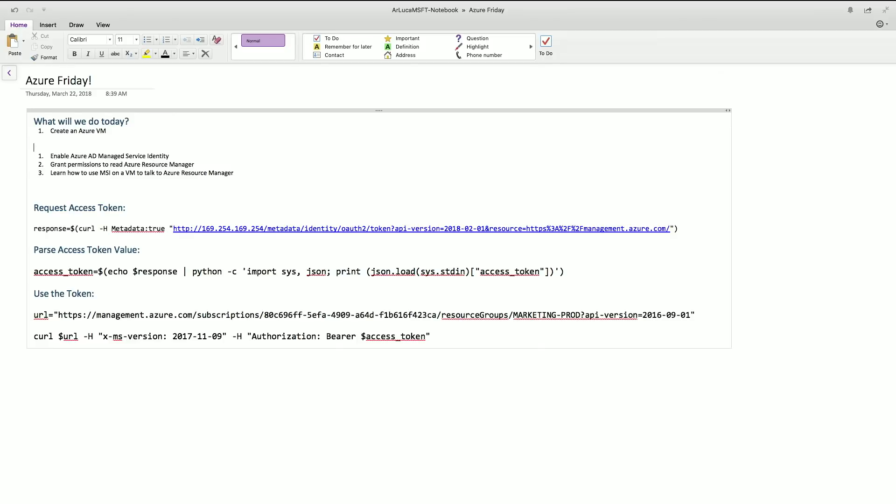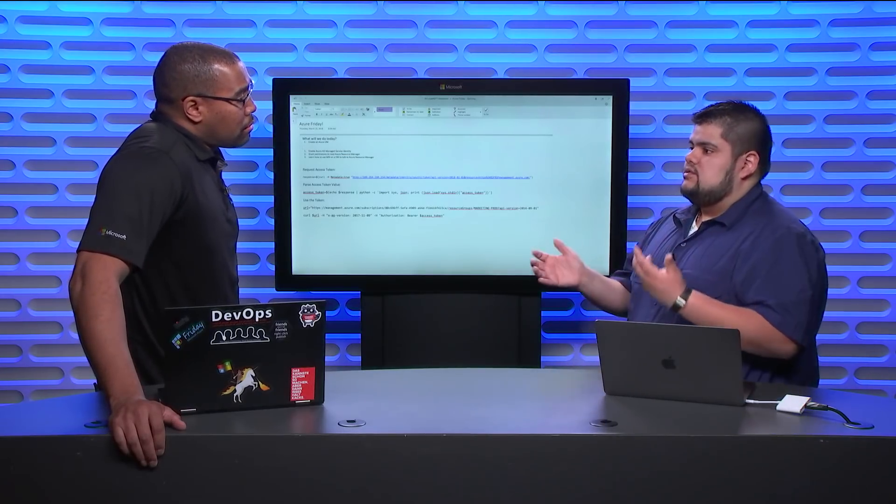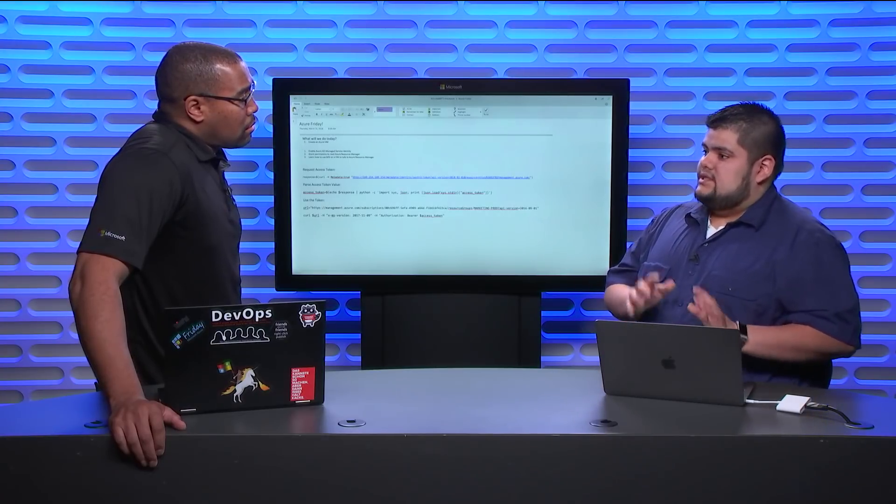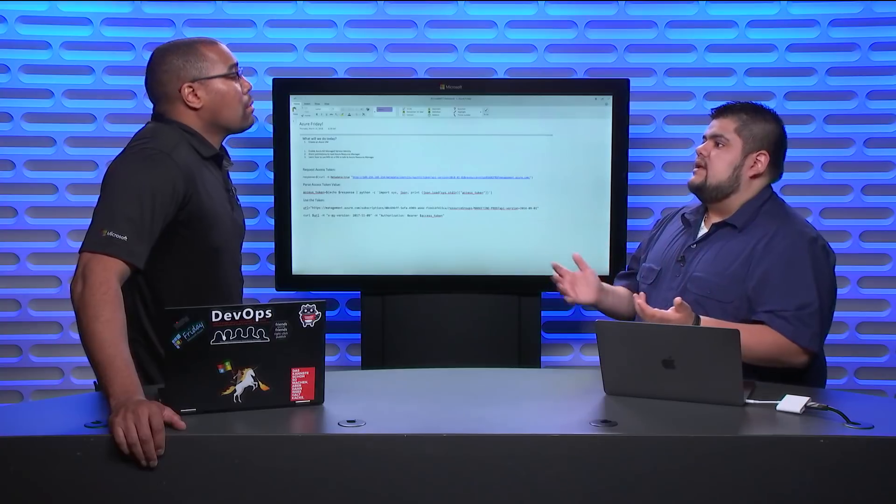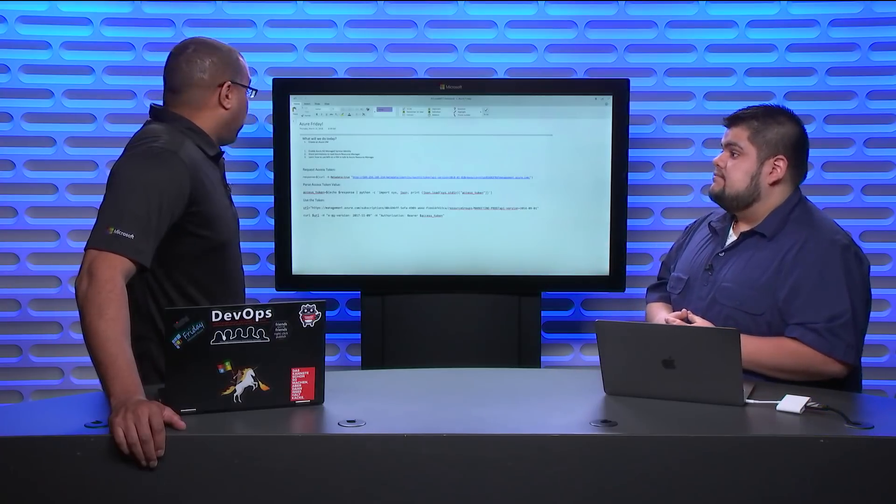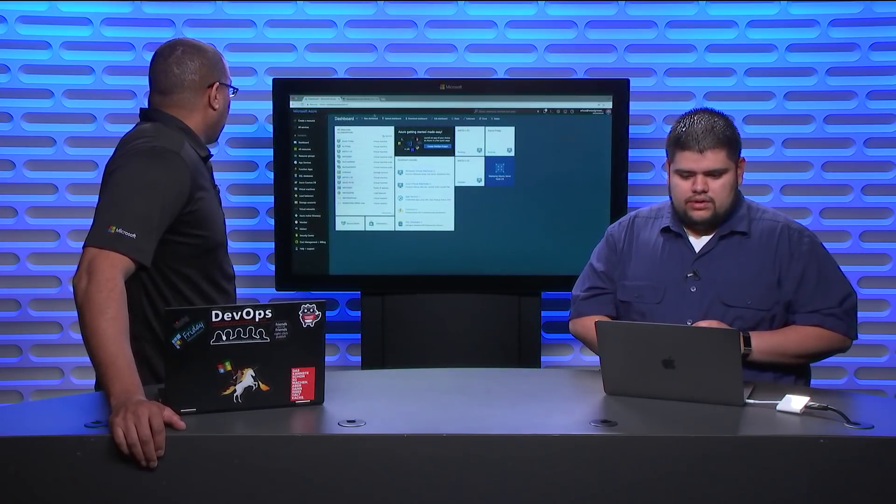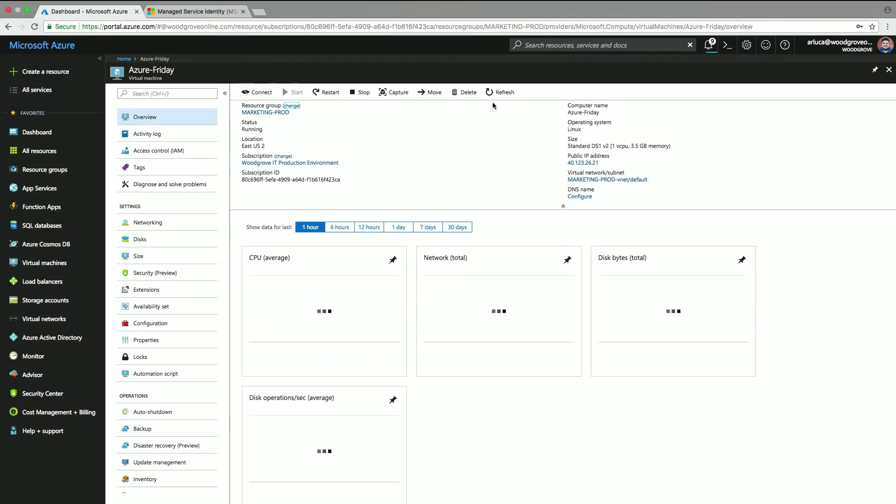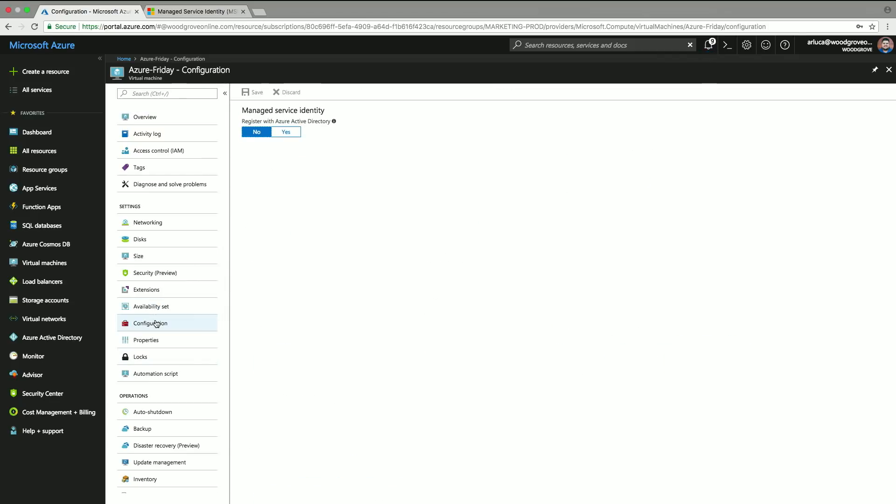One is I'm going to show you how to enable MSI. MSI is just a click of a button, it's super simple. The second thing is we're going to actually give it access to do something. When you enable MSI for a resource, it has access to nothing. You have no privilege, no permission, and so we need to go as a developer, as an admin, explicitly give it access to do something. Today we're going to be using ARM, Azure Resource Manager.